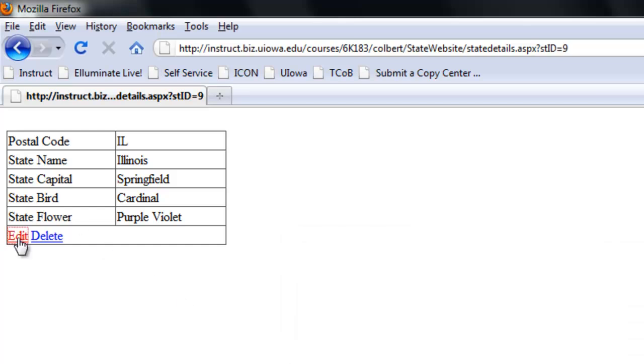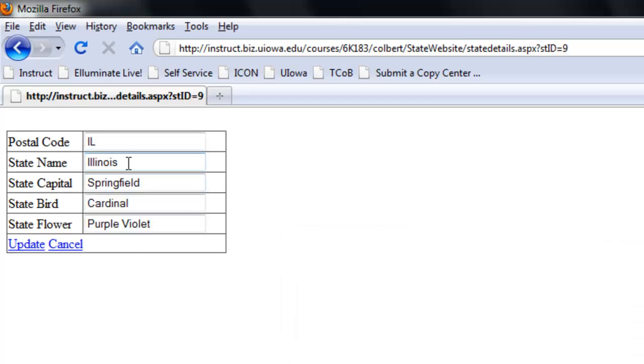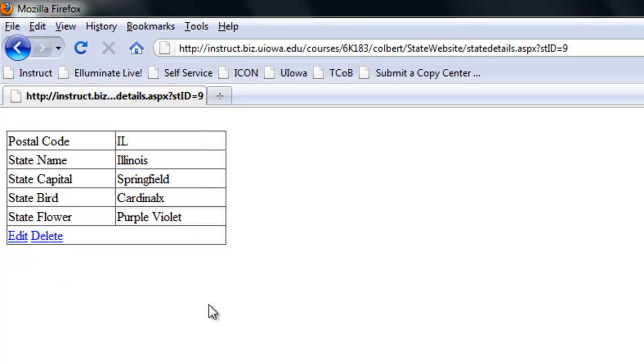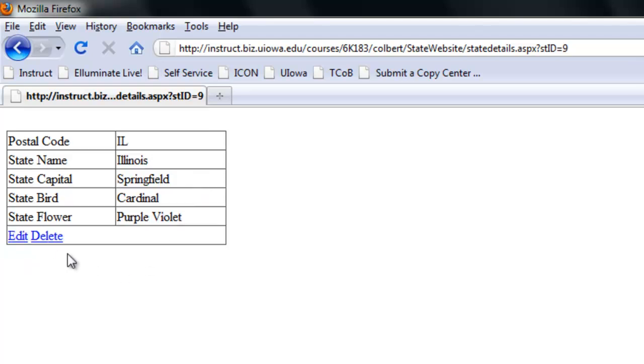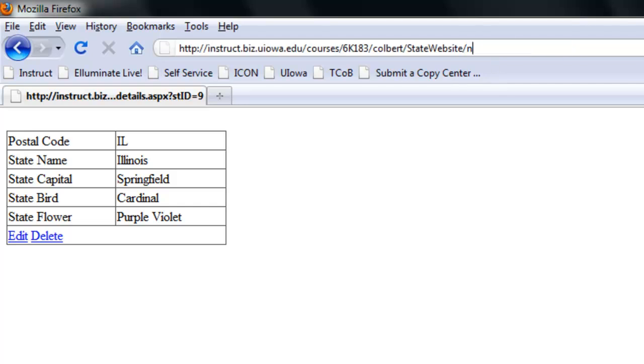I can edit a state. This seems to be working correctly.